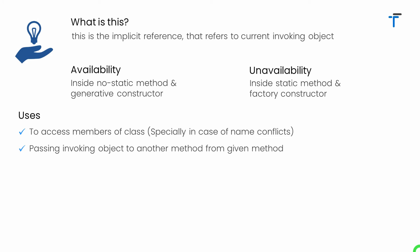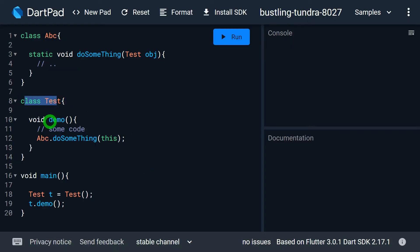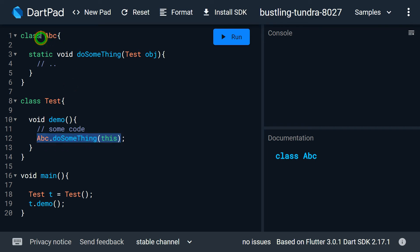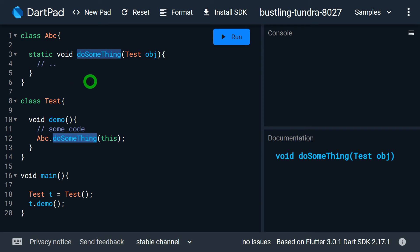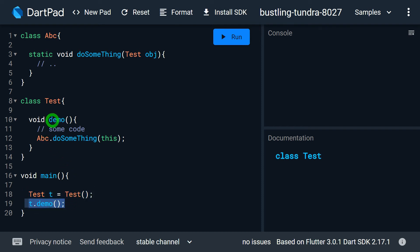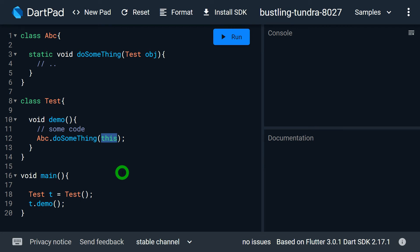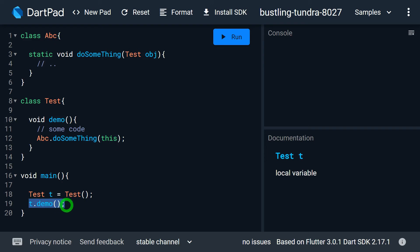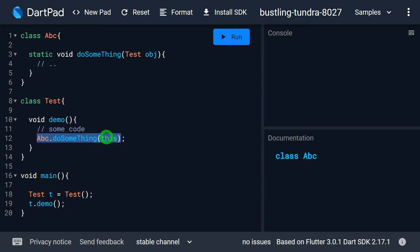This reference is also used for passing the invoking object to another method from the given method. For example, class Test has a method demo. Inside it, after performing some activity, we call abc.doSomething, where doSomething accepts an object of Test. Inside main, we call demo on a Test object. To pass the current invoking object to doSomething, the only way is by using this. When t.demo is called, the address held by this gets passed into the obj reference.